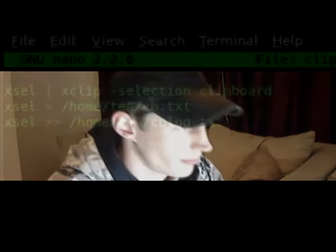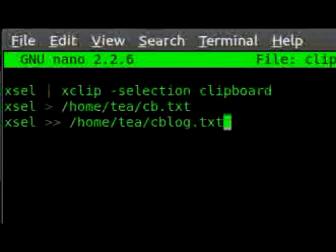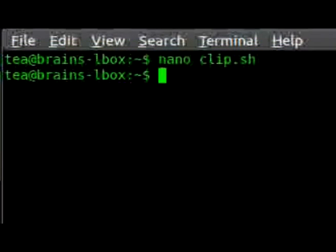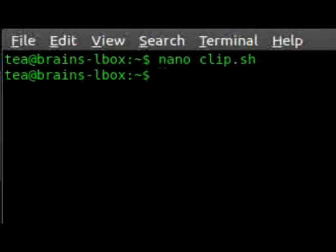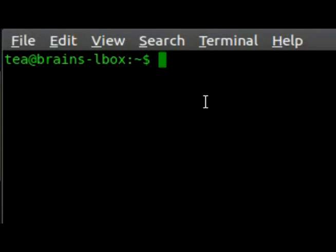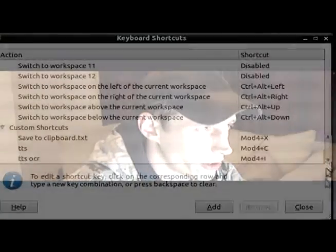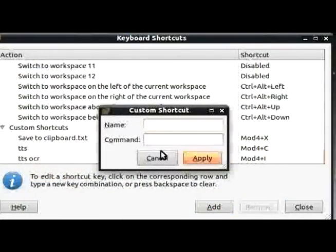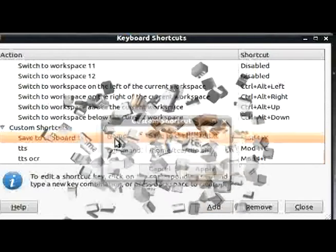Let's just save that and exit out of nano. The other thing you'll need to do is add a keyboard shortcut. You can do that by going to Administration, Preferences, Keyboard Shortcuts. You'll need to add a new one, give it a name, and then in the command field, enter the full path to your script.